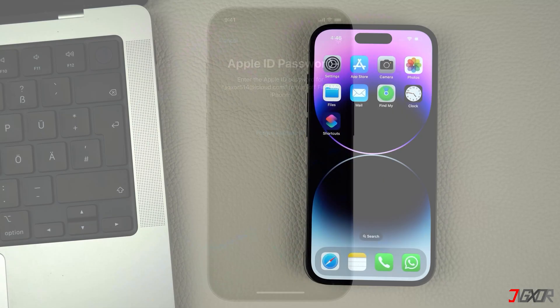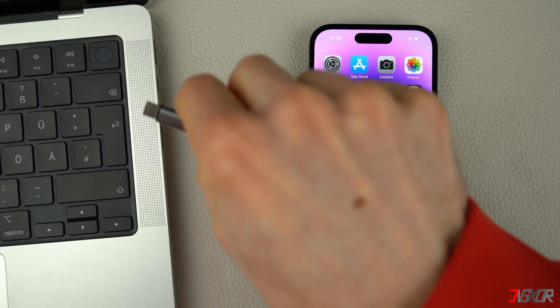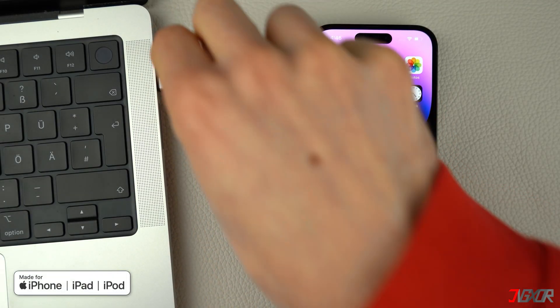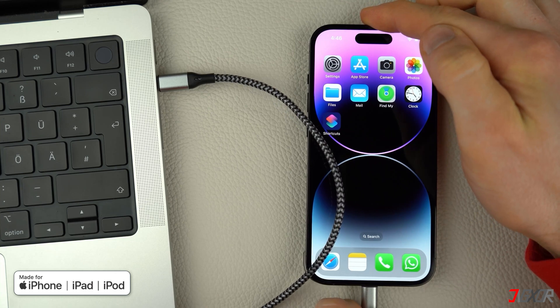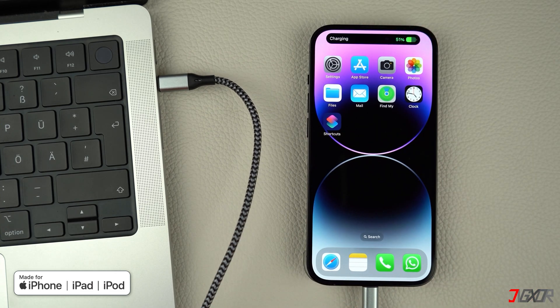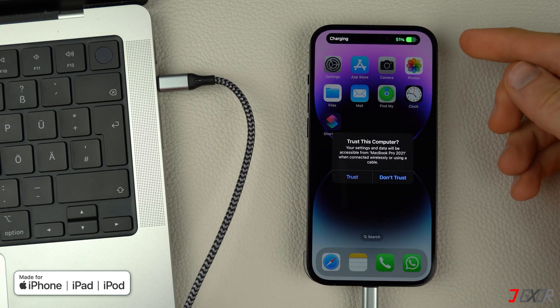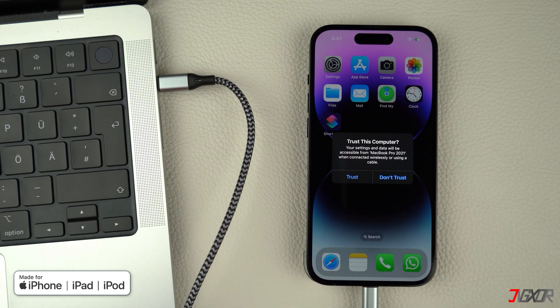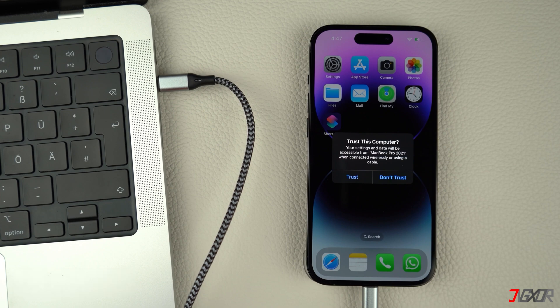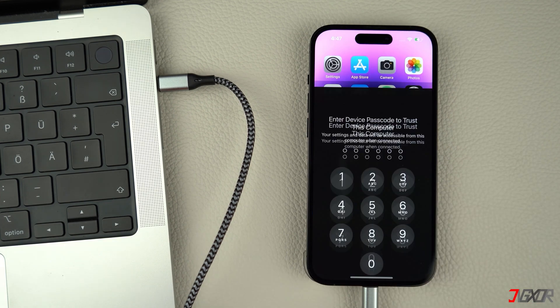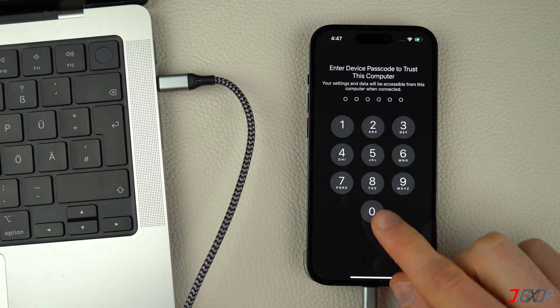Next, connect your device to your computer and see to it that you're using an original or MFI certified cable to ensure that data can be successfully transferred between the two devices. When prompted, click the Trust button and enter your device passcode to confirm the connection.